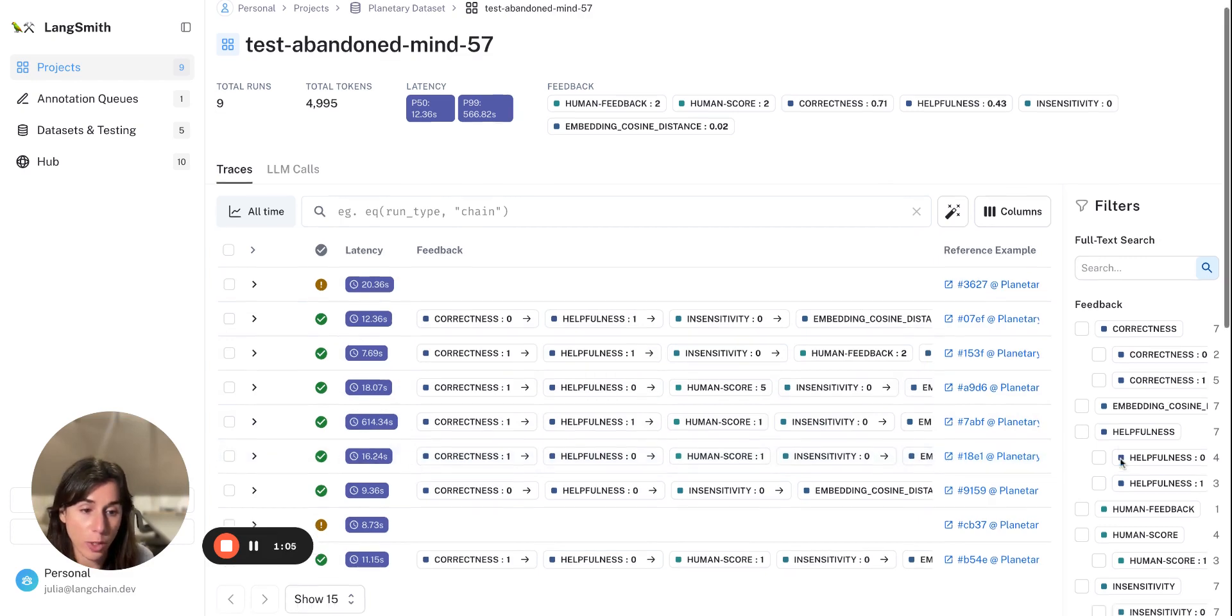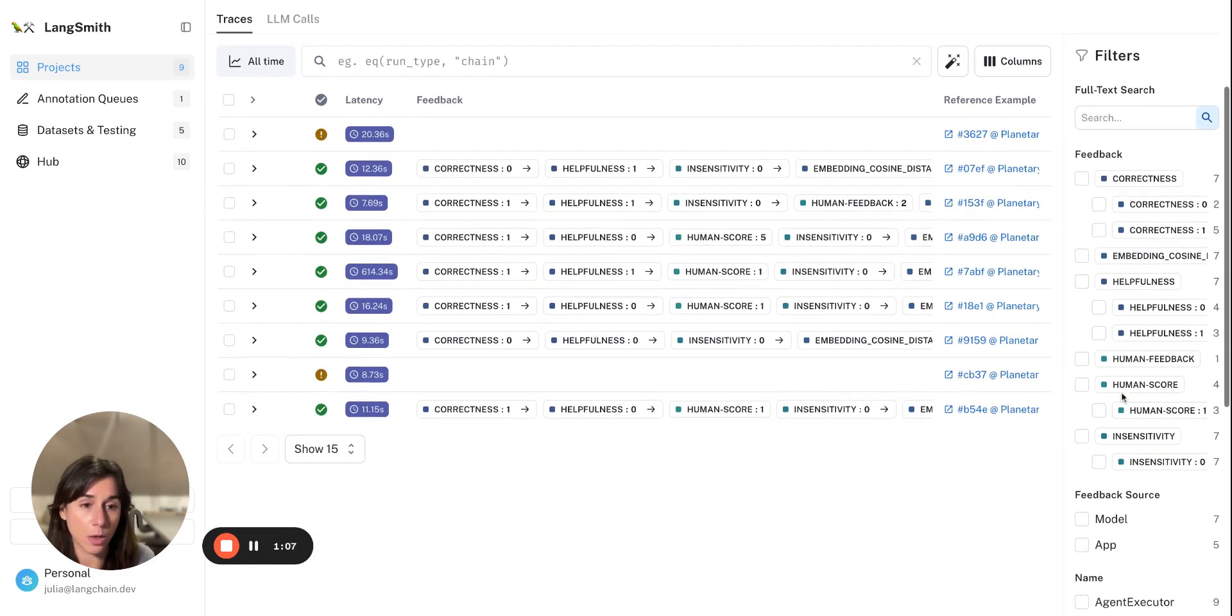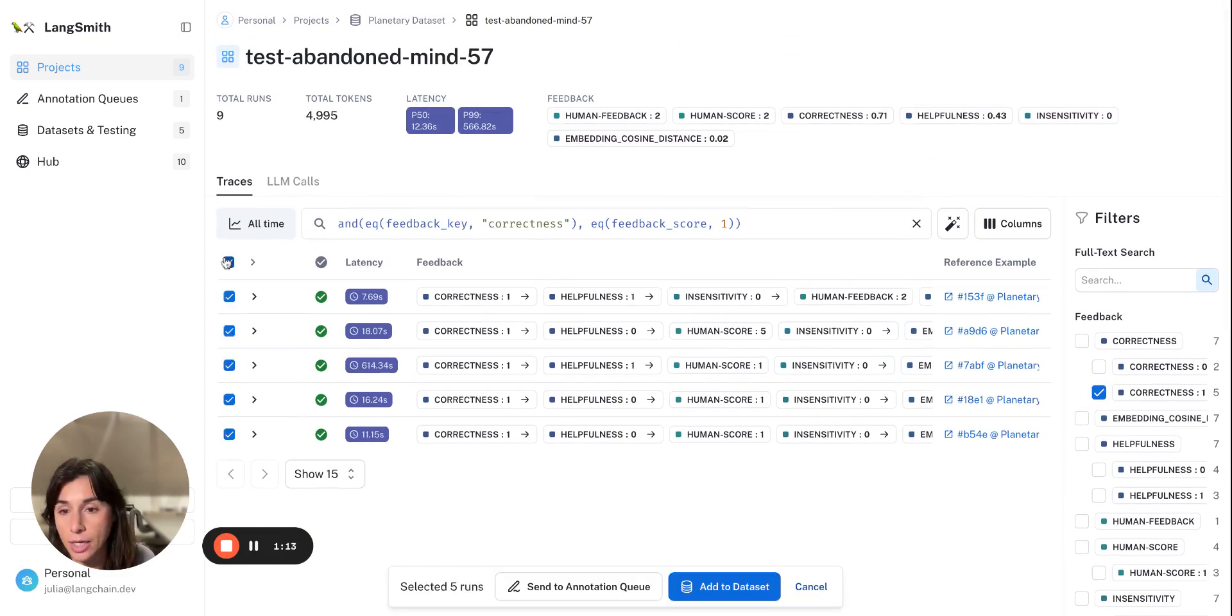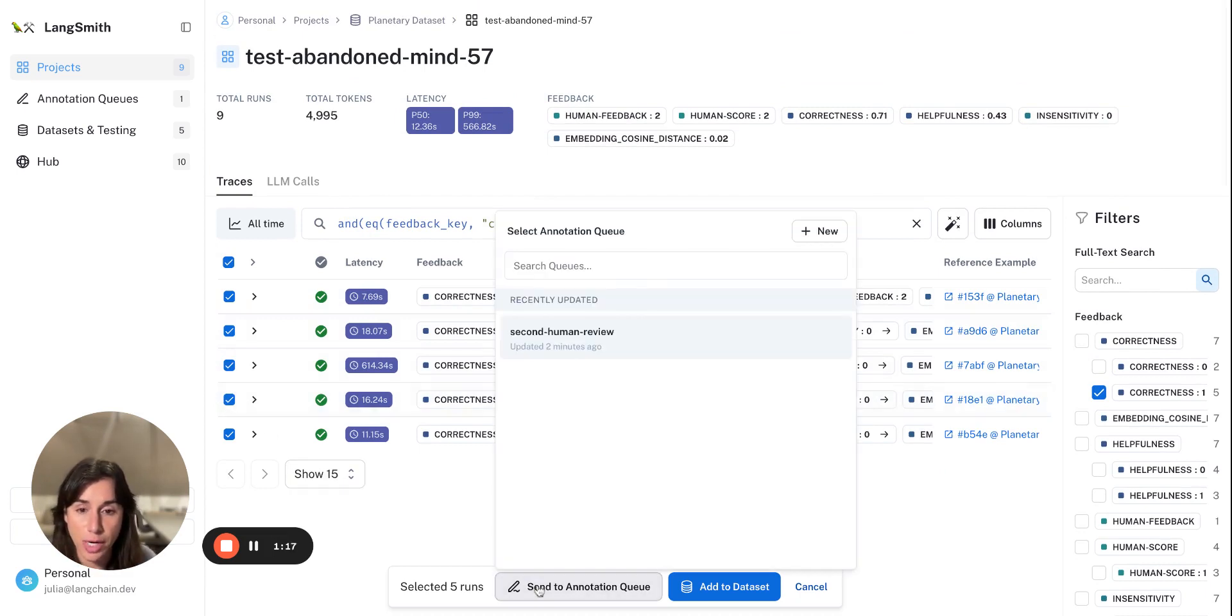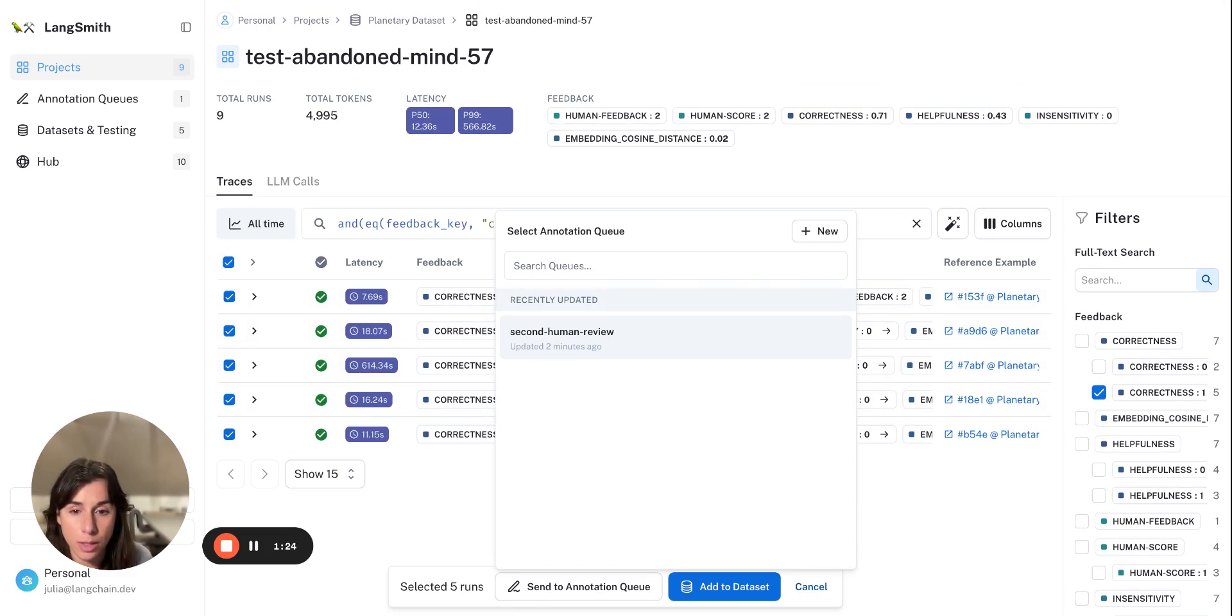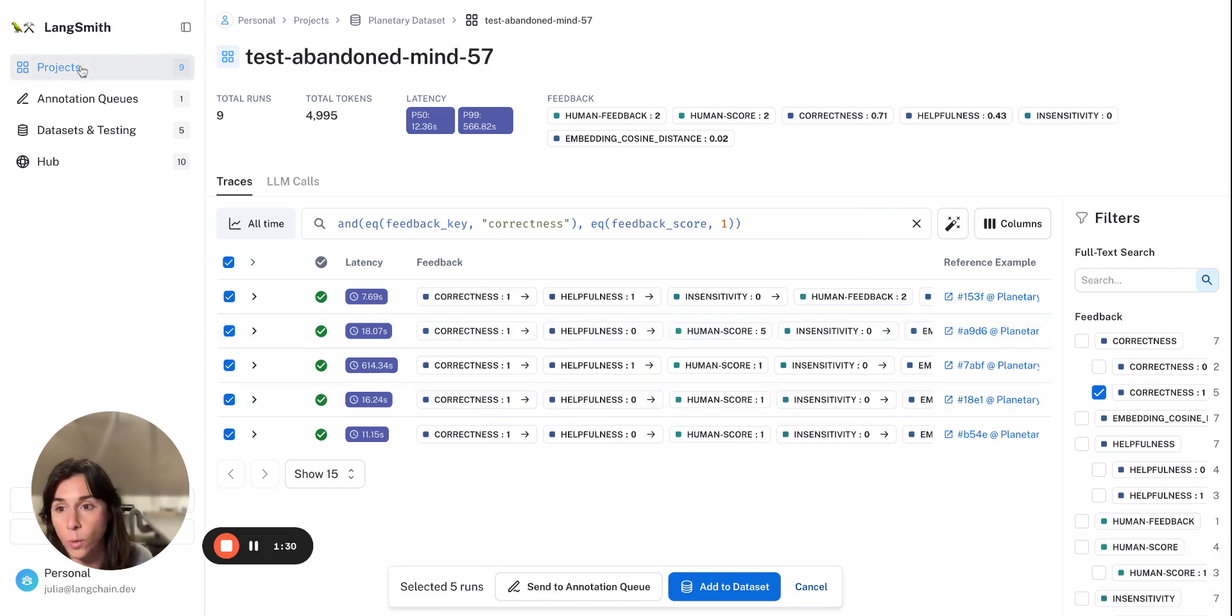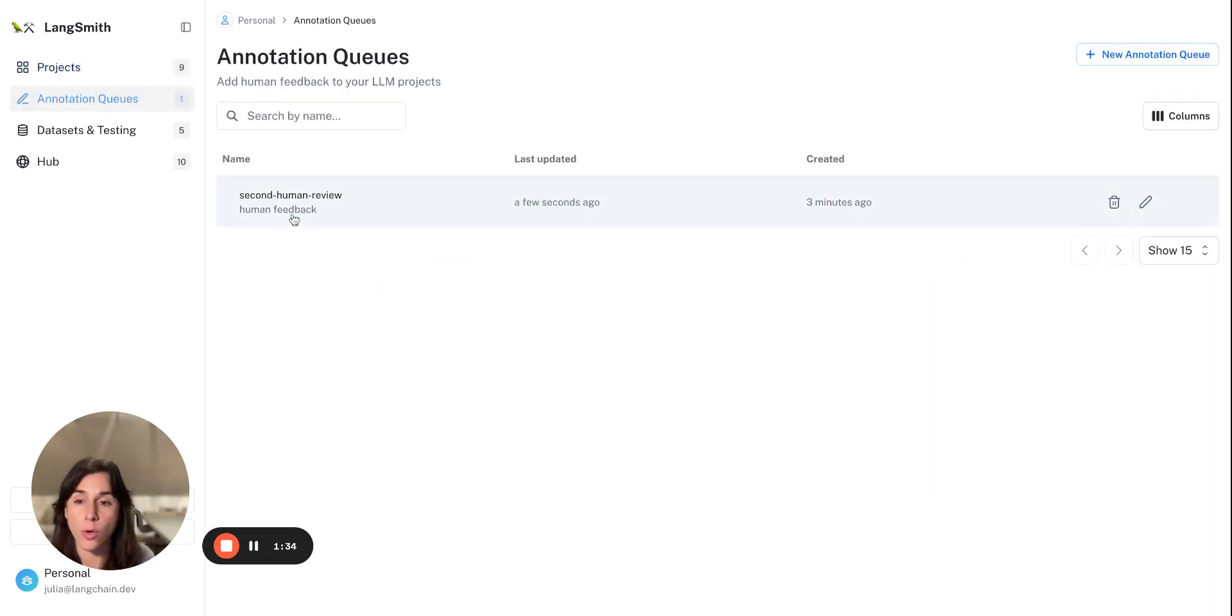And what we're going to do is we're going to pick all of the runs that had a correct score, and we're going to grab them all and send them to an annotation queue. So we're going to add this second human review annotation queue, and now all of these runs will be queued up in this way that we can easily go through and add our own feedback.